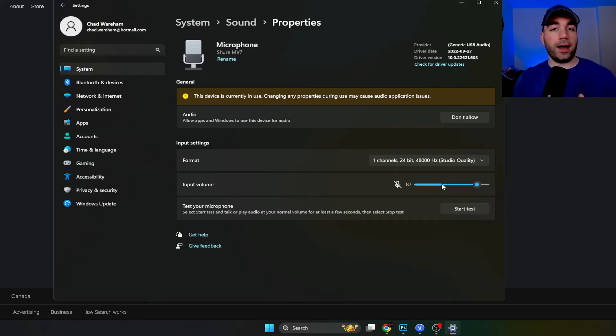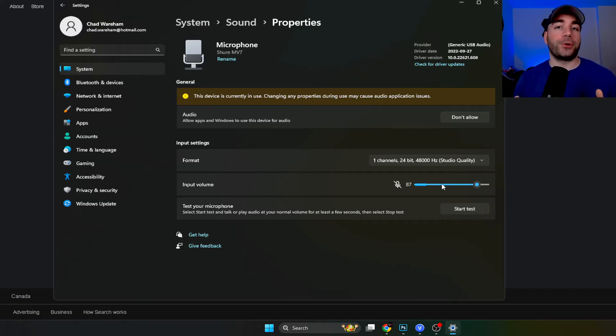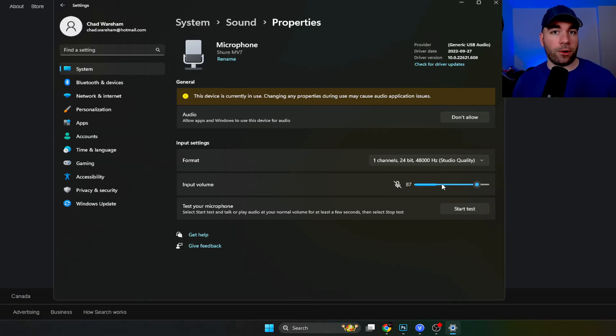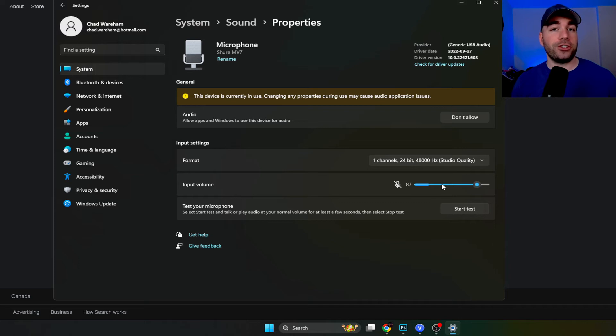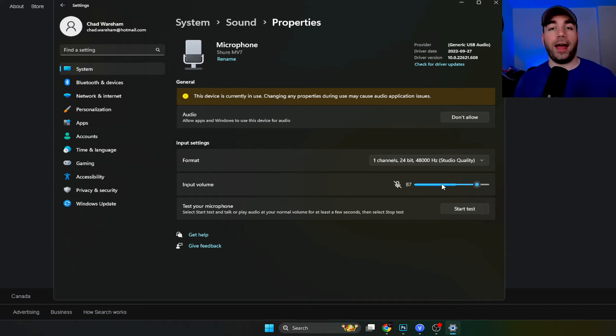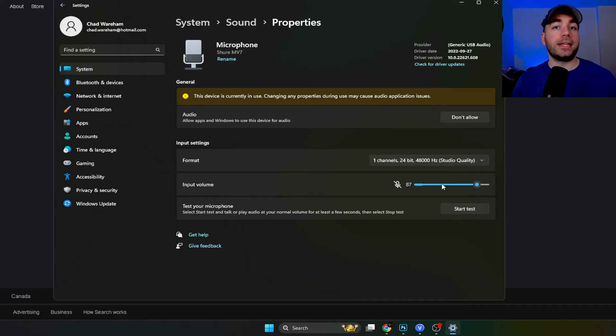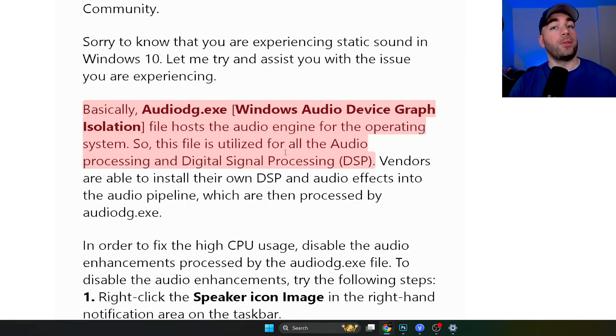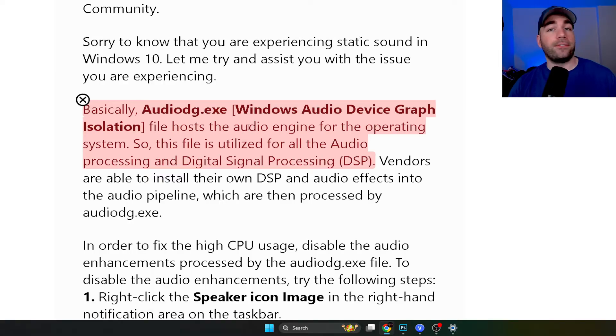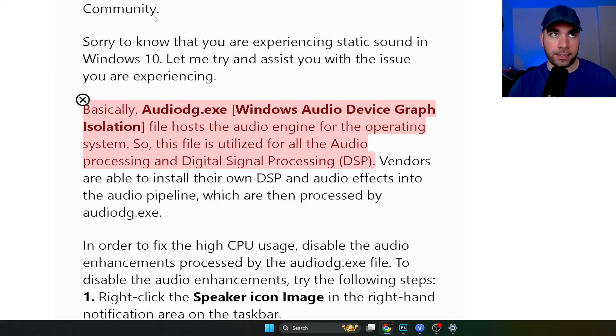So when I got this microphone, it was around $300 and it didn't sound good. It was cracking and I was pretty upset with it. But there's actually an easy fix and it has to do with a driver called AudioDG.exe. Now this is essentially from the Microsoft website. It's a file that hosts the audio engine for your operating system.